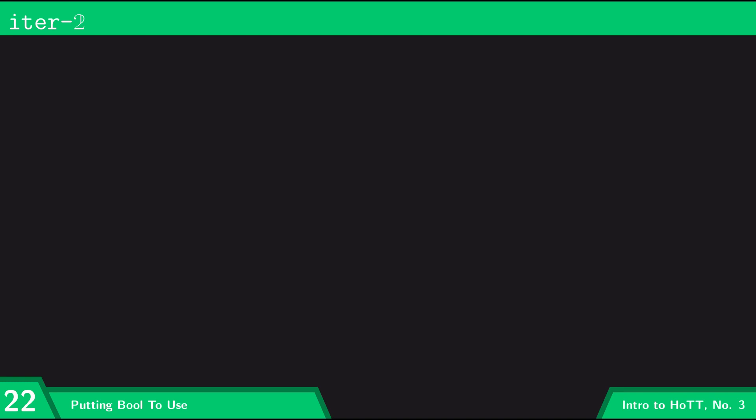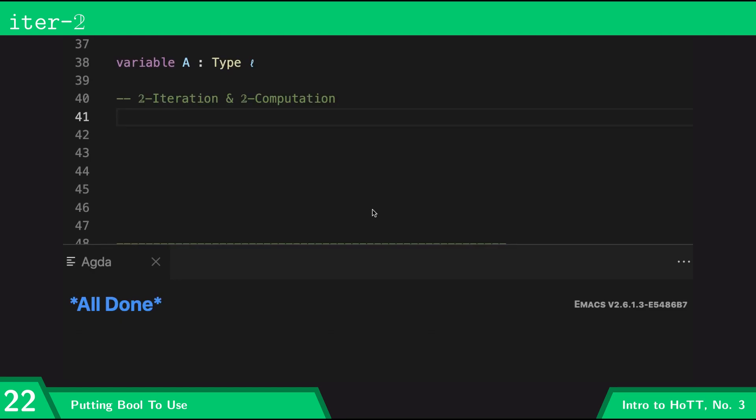Now let's do the corresponding thing in Agda. The first thing to notice is that on line 38 I've declared a variable 'a' which is just going to be some type. This is something you can do in Agda — if you want something to be a variable throughout, you can say 'variable a' and give whatever type it's going to be a variable of. This type 'a' is going to be the type of the two things we're attaching to the multiplexer, as well as the type of its output.